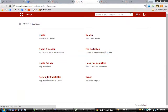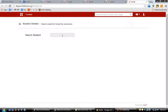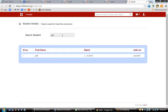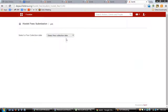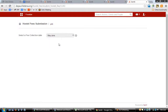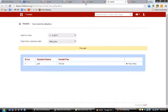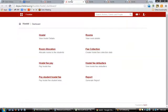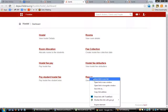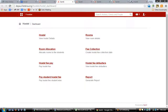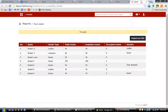The 'Pay Student Hostel Fee' option allows you to pay fees individually for each student. For example, clicking on Preeti will let you pay her fees individually. The next important feature in the hostel module is viewing the report of a particular hostel.